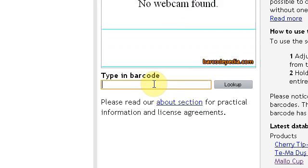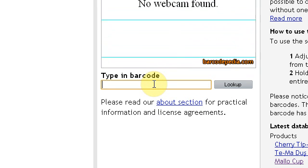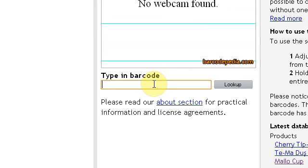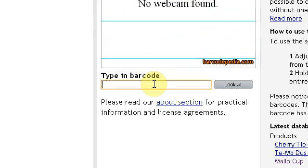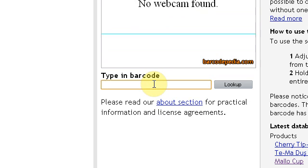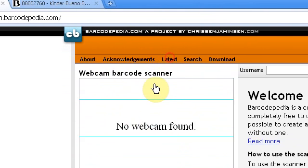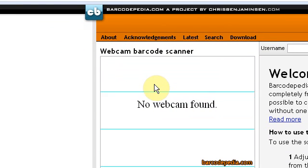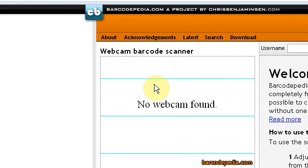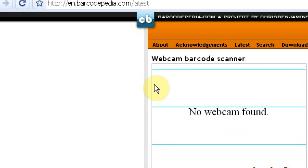Now, if it doesn't know what item you're trying to scan, that's okay as well, because every single day the users that use this upload new ones. For instance, if I go to latest quickly, a list of these products will then come up.